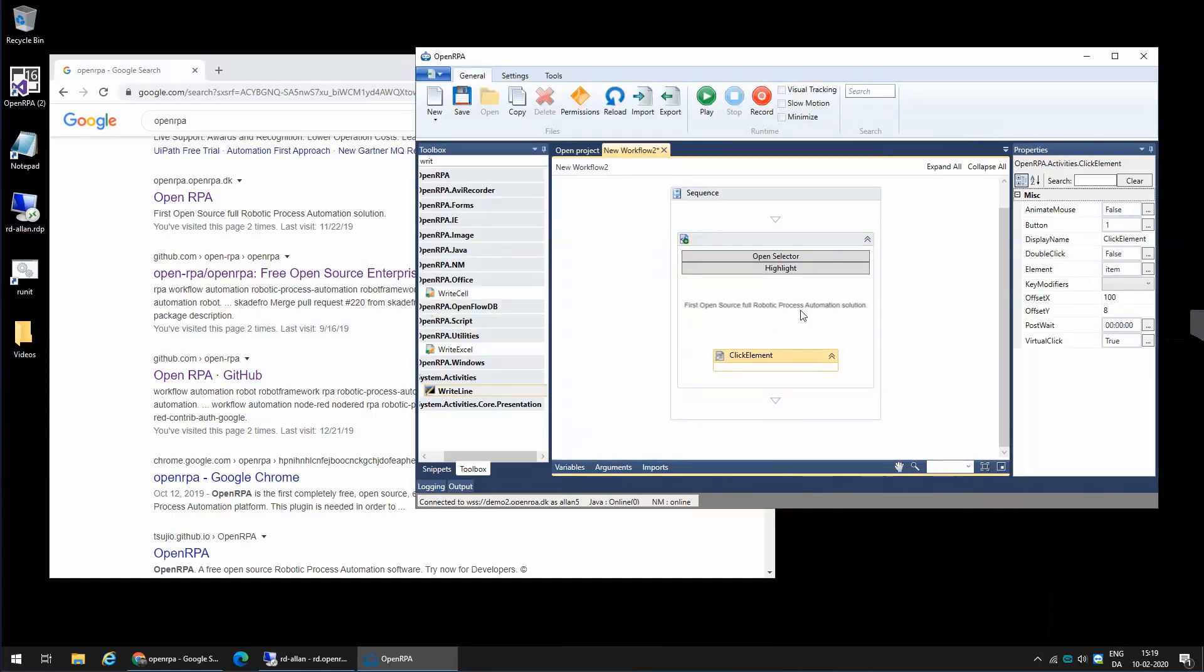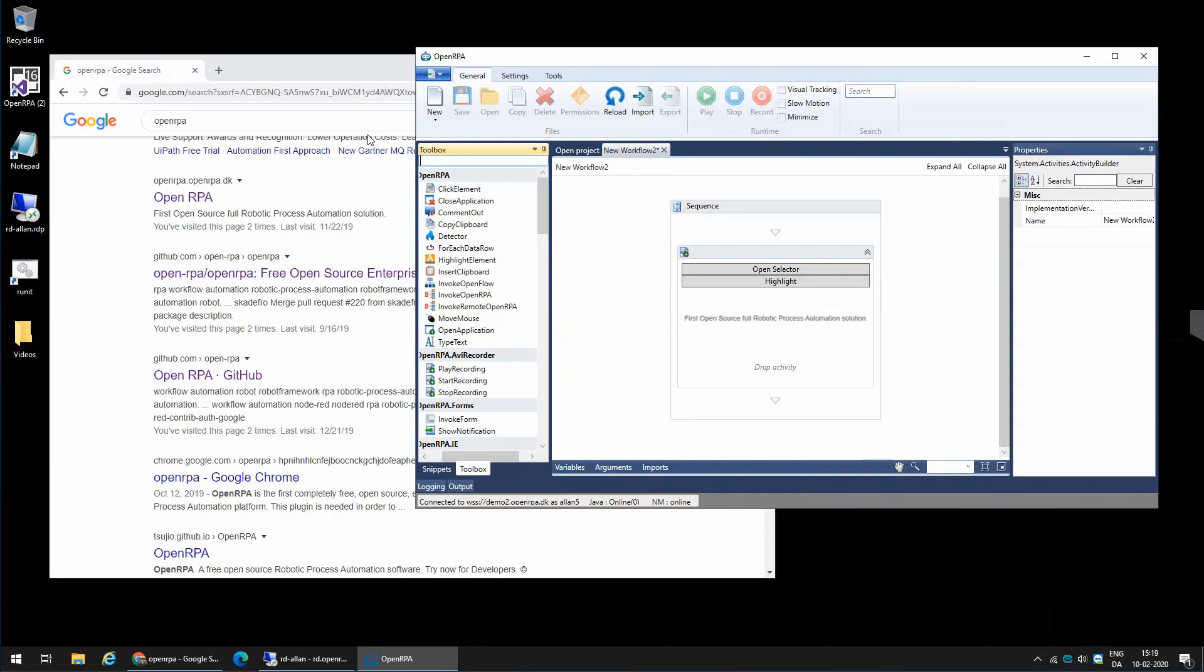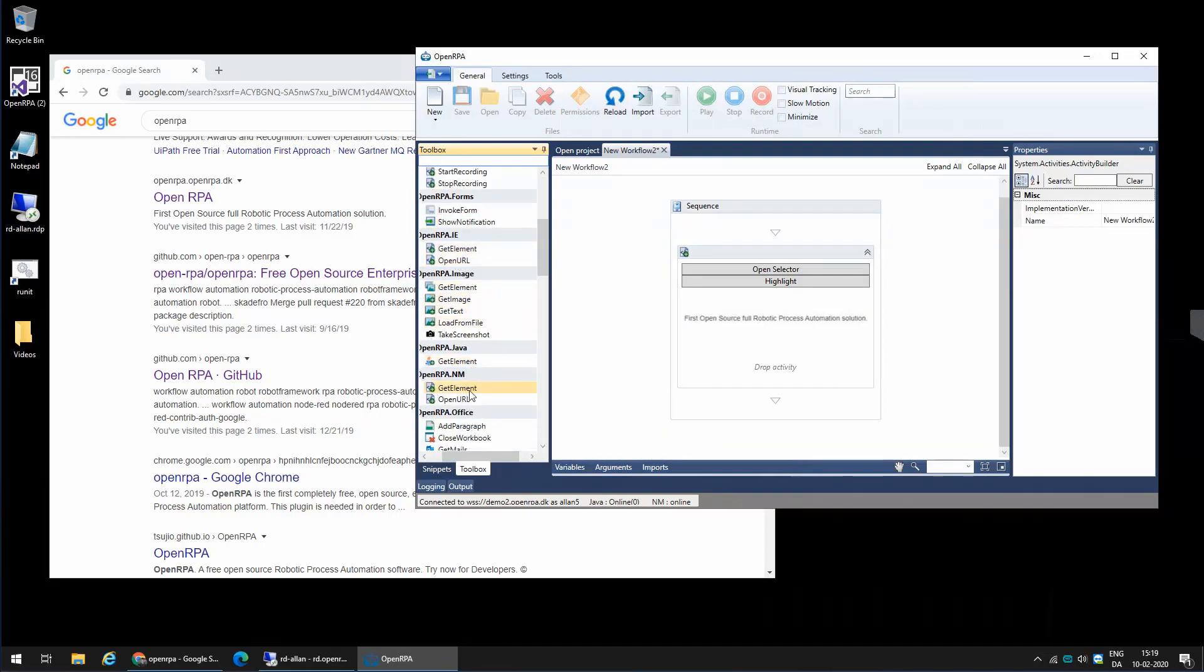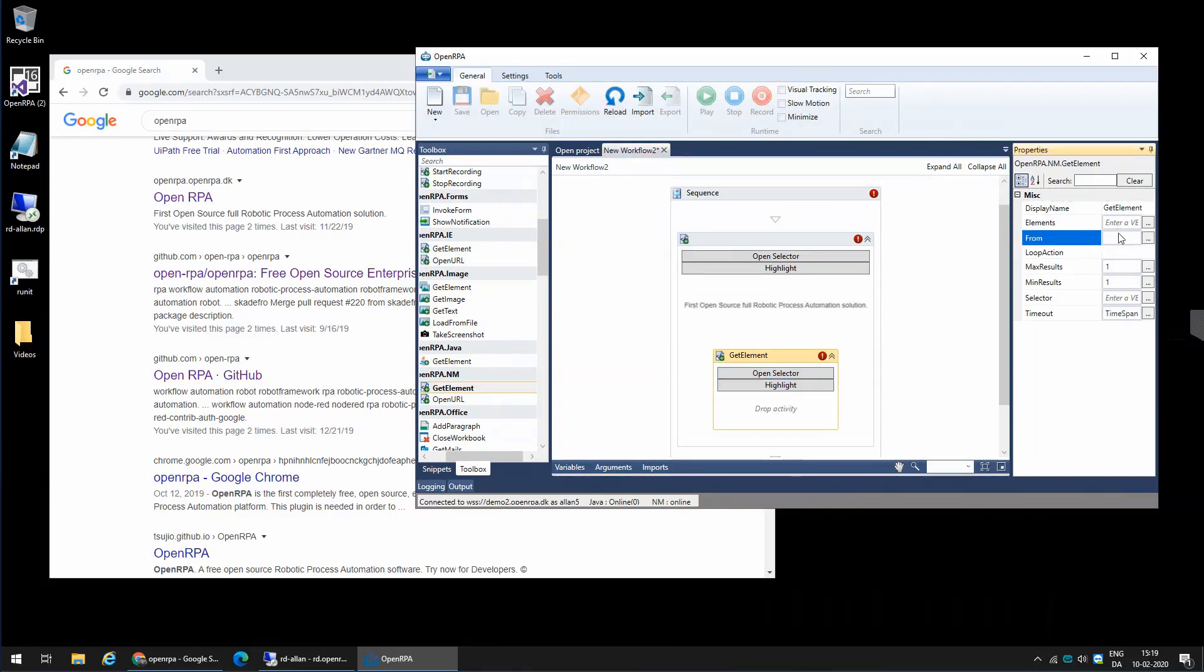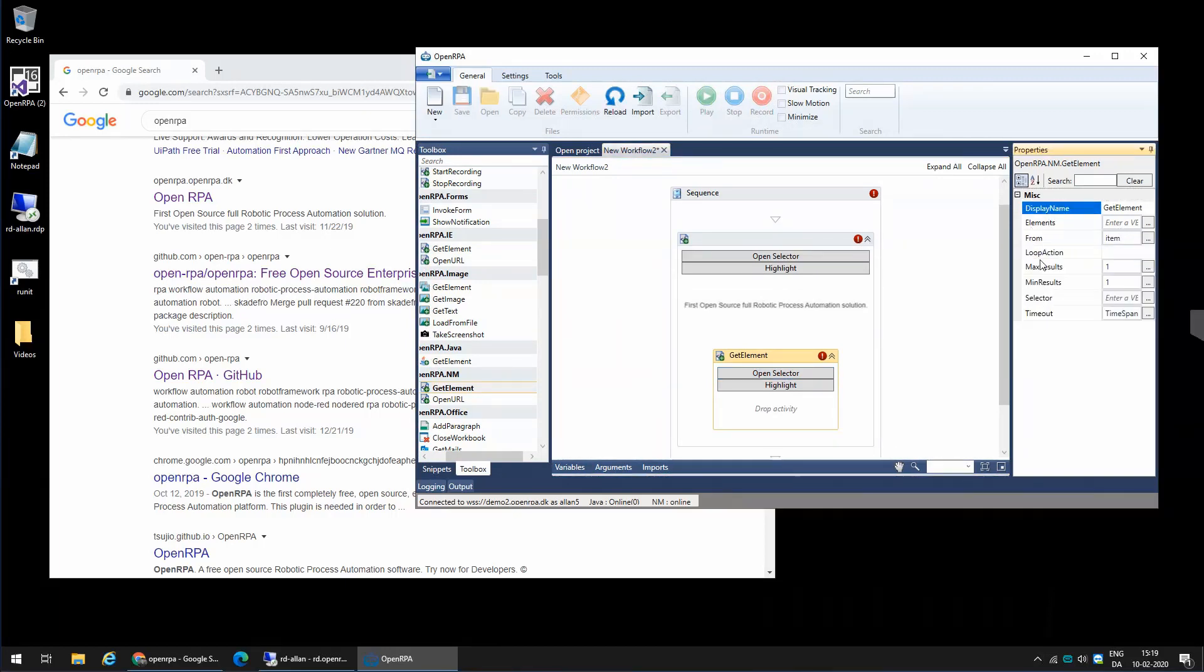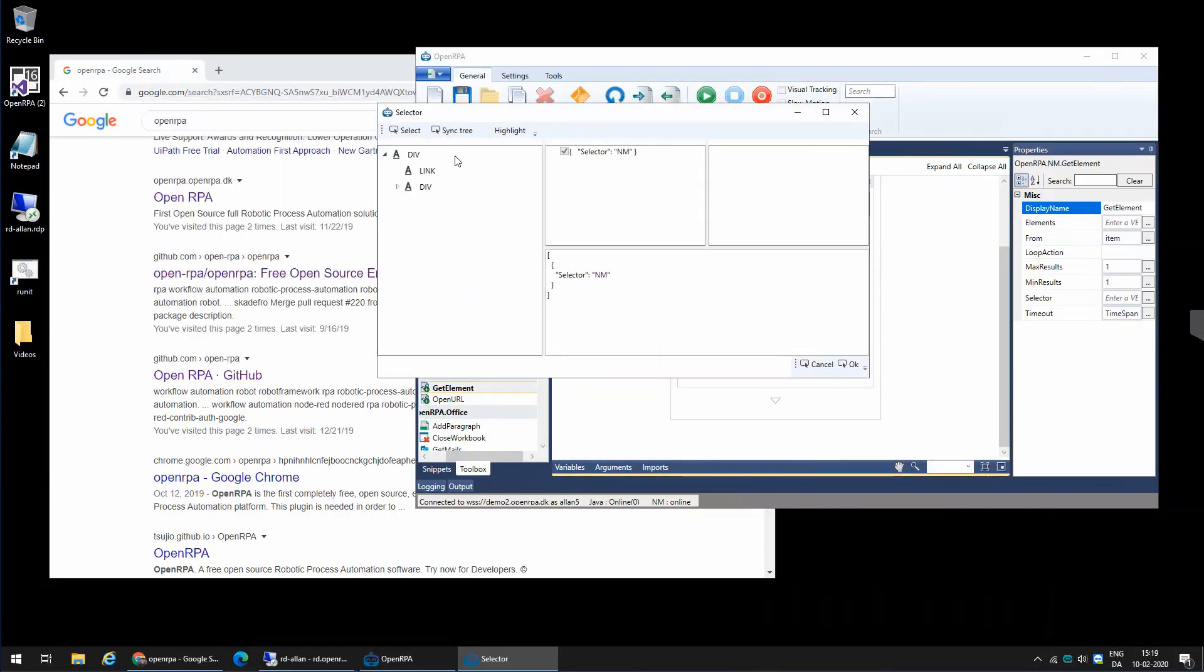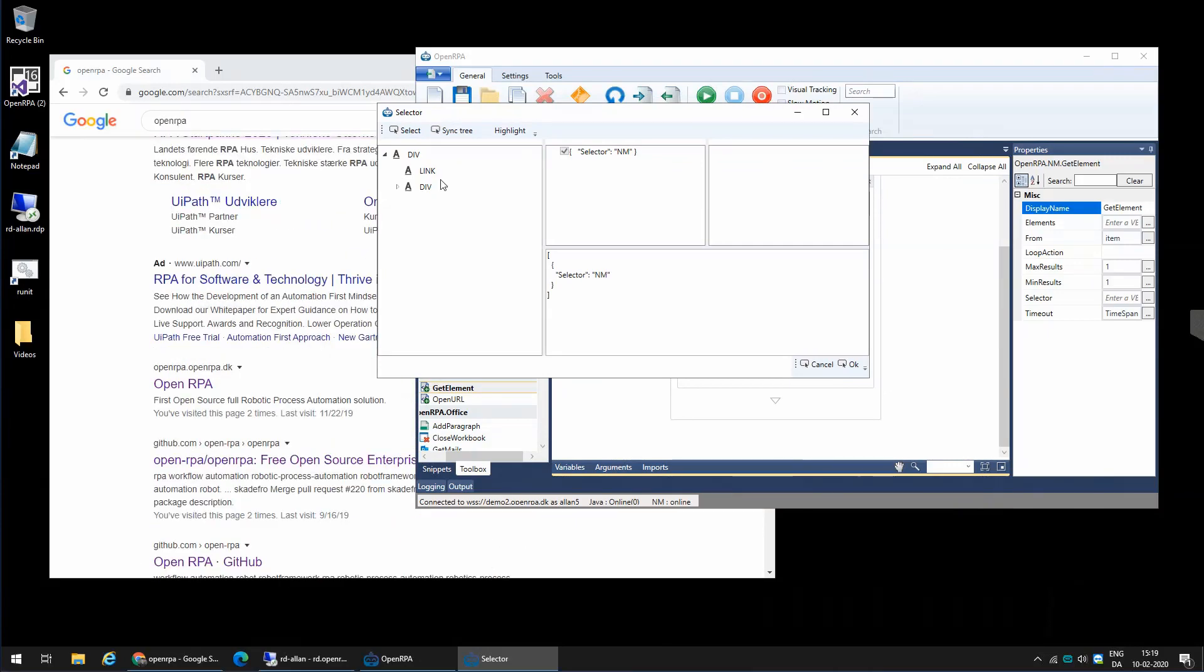And once I do that, I can do a cute little trick where I use a get element inside another get element. So I'm going to say I'm going to search from the first hit that I got. I want to get something from that. So now when I open my selector, it will take the first hit it finds on the web page.